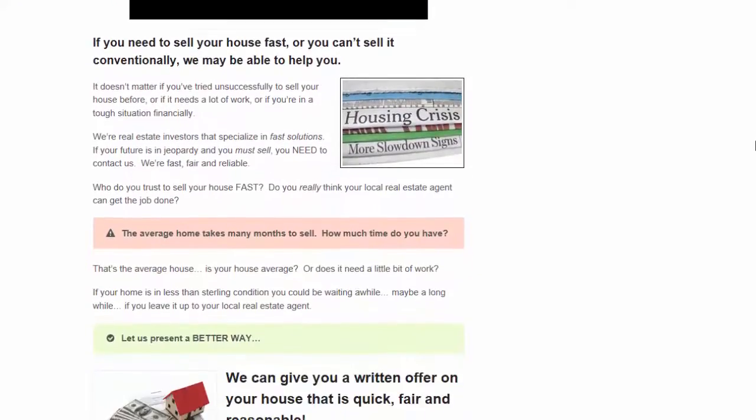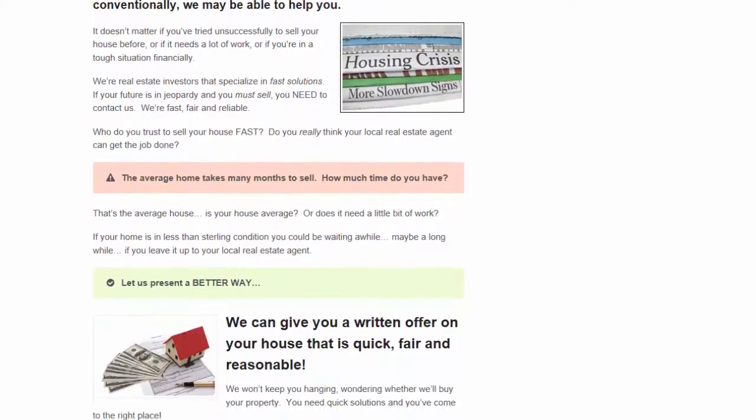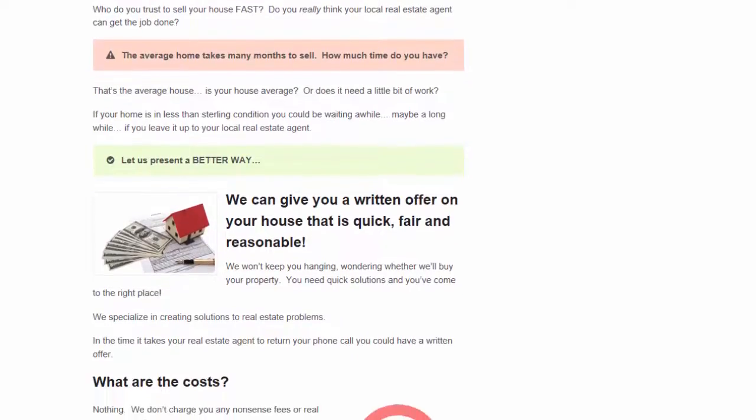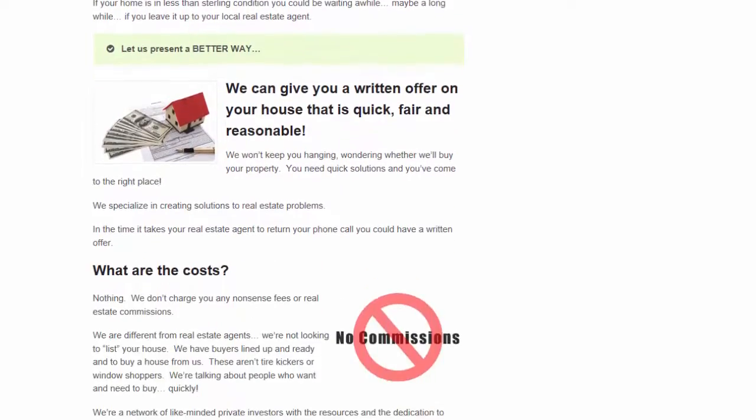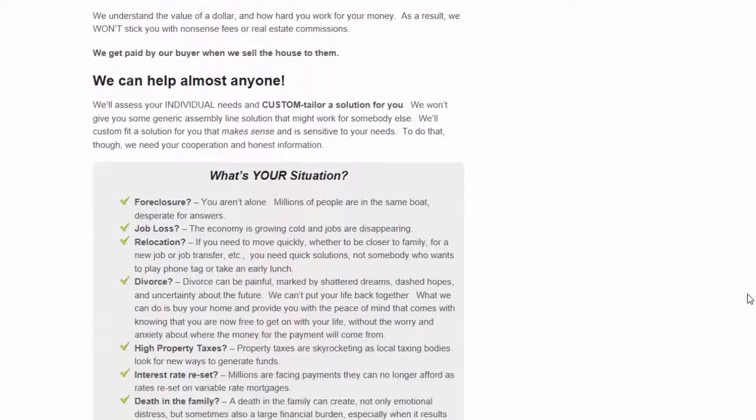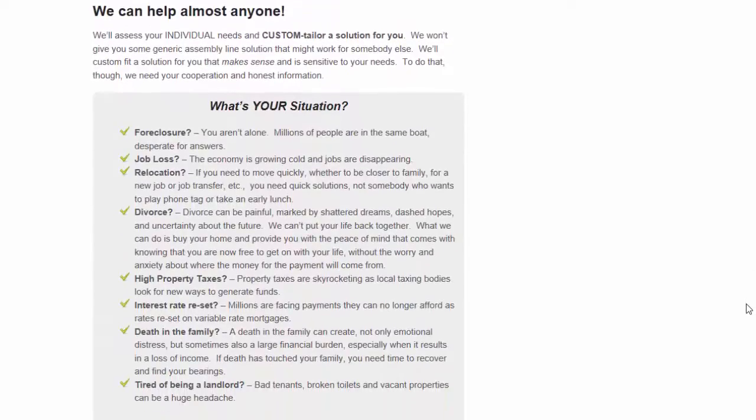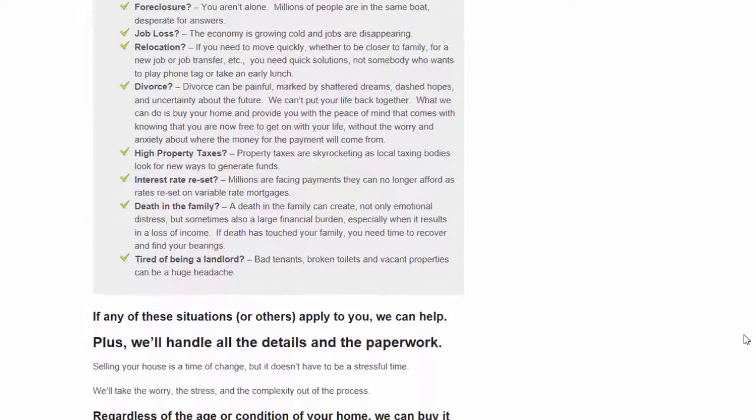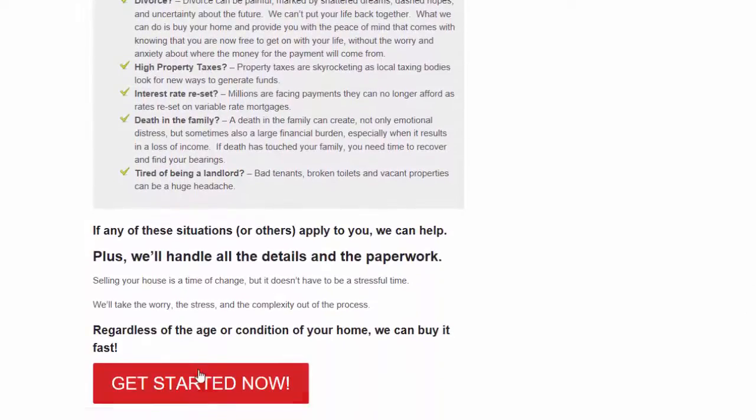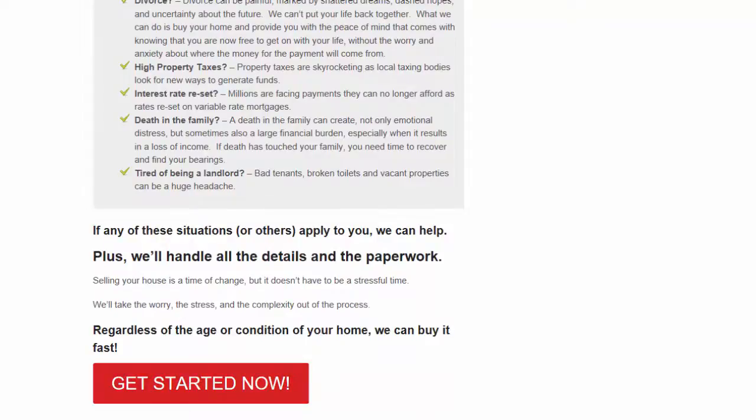As you scroll down, you can see there's information here. Everything is set up to give the person more information and give the motivation to contact you. So this is some of the benefits of working with you, some of the different situations you can help with. And again at the bottom, another big get started now button. So let's see what happens when we click that get started now button.